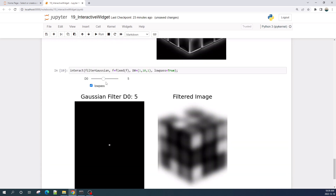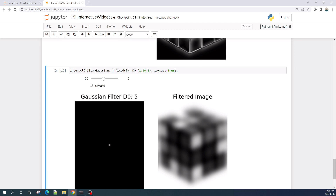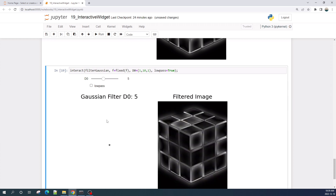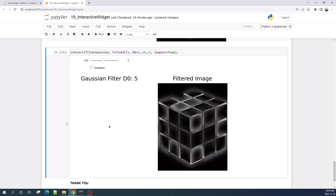As you can see, we have a slider for variable d0 — the same as before — and now we also have a checkbox. The interact function will create a checkbox if the variable is a boolean value. When I check this box, it applies a Gaussian low pass filter to the input image, and when I uncheck it, it applies a Gaussian high pass filter.